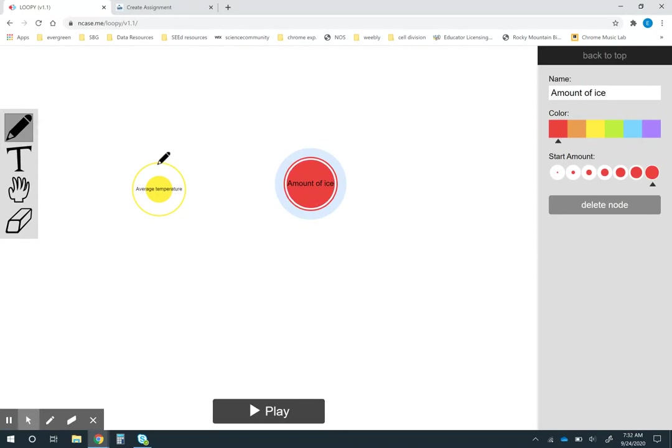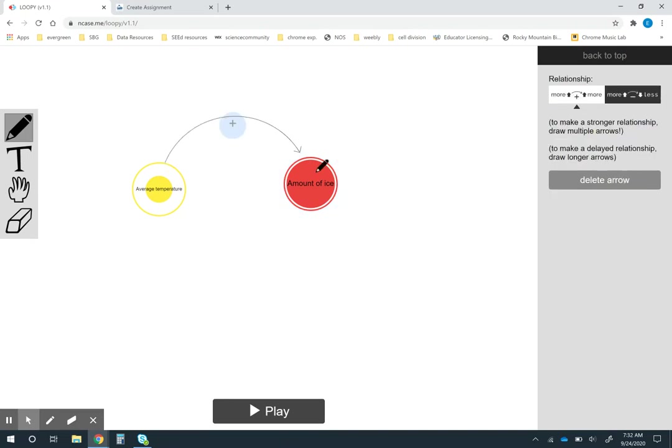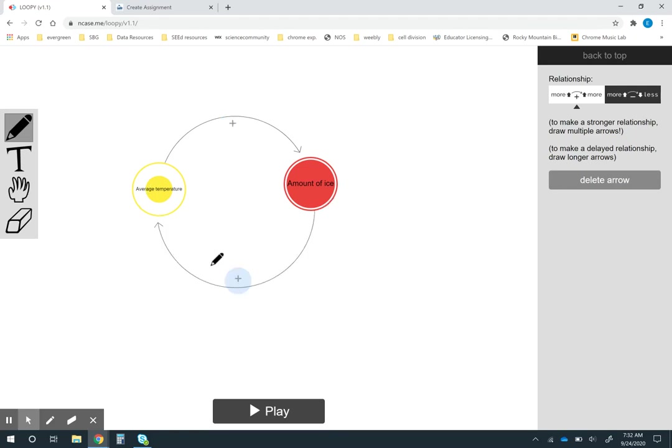I'm going to go ahead and draw in some relationships. I know that the average temperature affects the amount of ice, and I also know that the amount of ice affects the temperature. The default is it puts these in as a positive correlation, but I know that both of these are actually negative correlations. So I'm just going to change them right here.